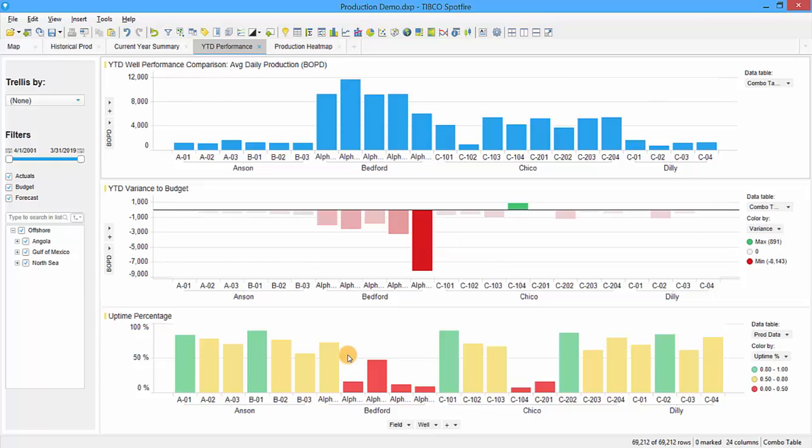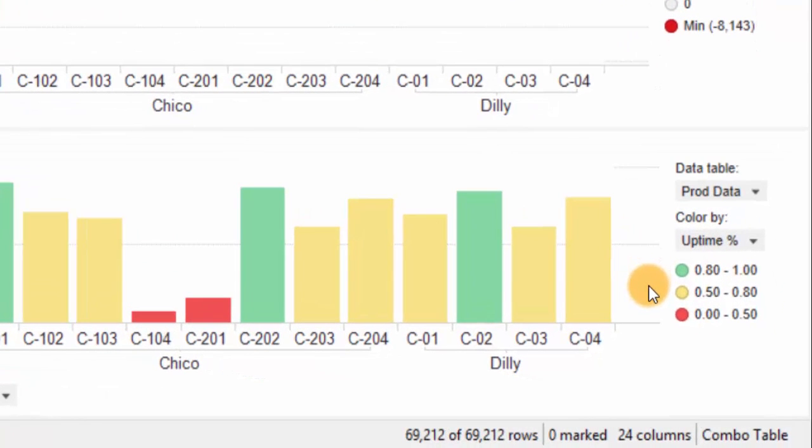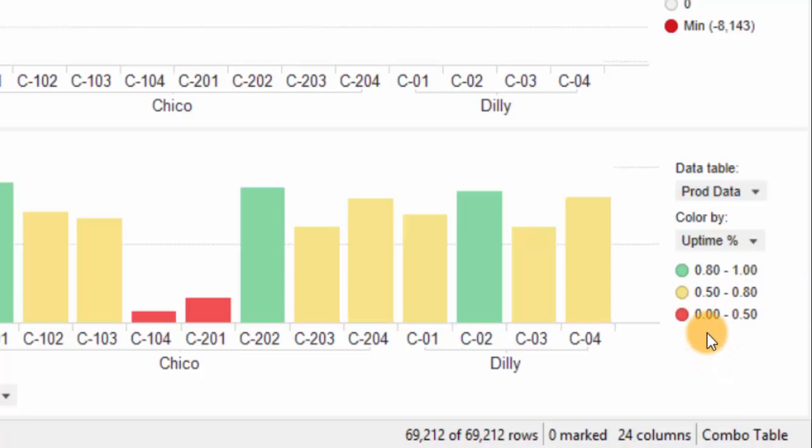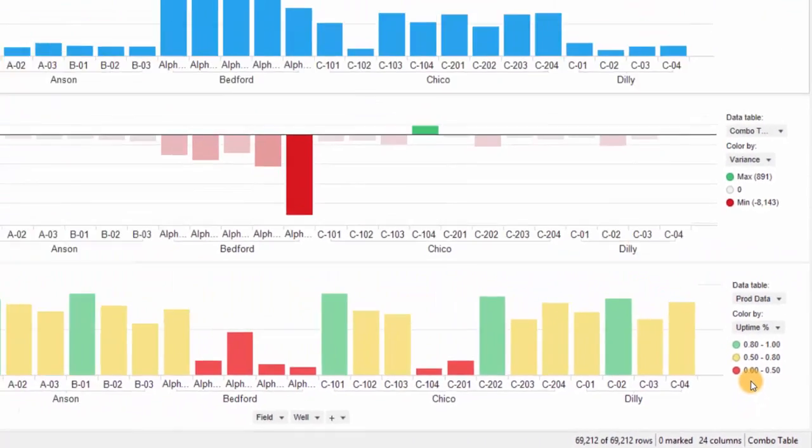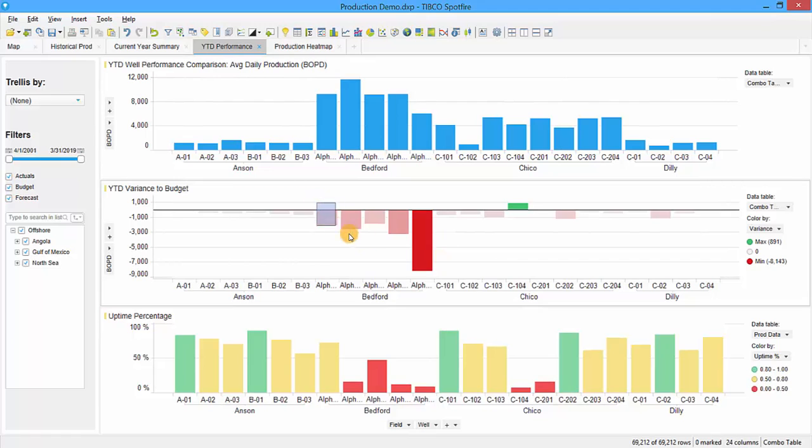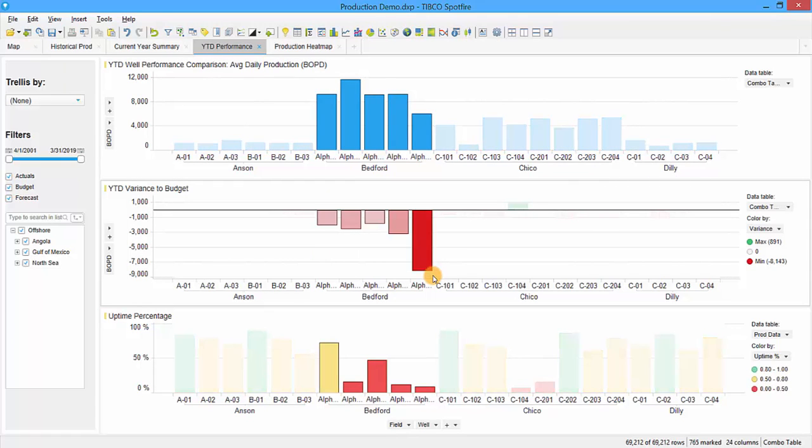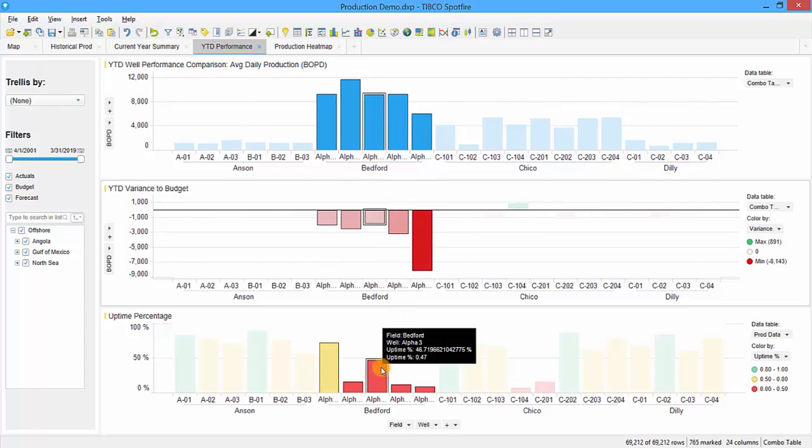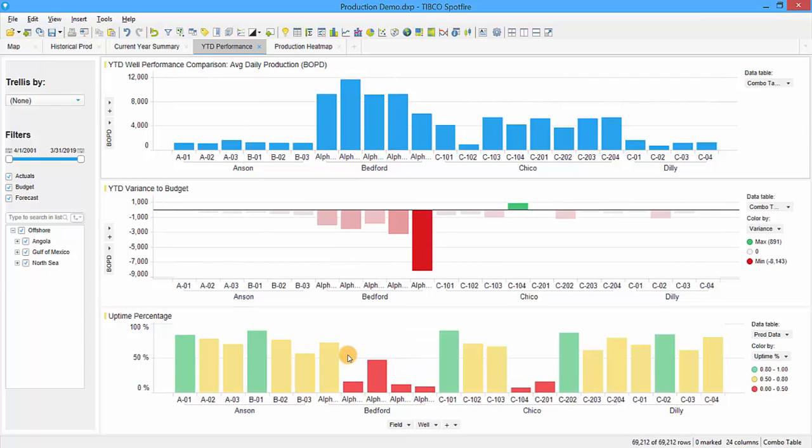On the bottom graph we're coloring by the uptime percentage and grouping into three sections. If the bar is green, that means uptime is between 80 and 100 percent. If it's yellow, it's between 50 and 80 percent. If it's red, which is a big problem, it's between zero and 50 percent. Fifty percent uptime means the well has only produced half the time this year. We see that these wells performing significantly below budget primarily have low uptime. Since all these wells are lined up, we can see production, average daily production, variance to budget, and uptime percentage. Viewing all these parameters on one screen makes it easy to diagnose the problem without clicking between multiple screens.